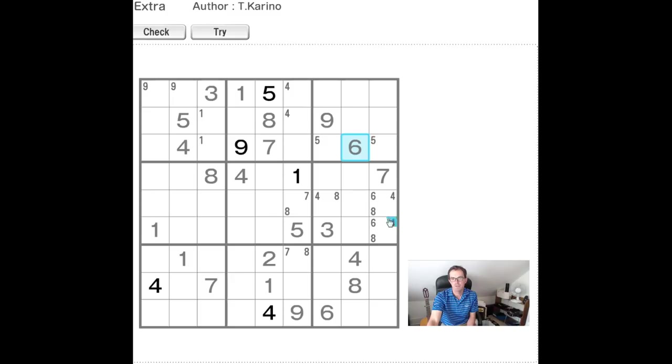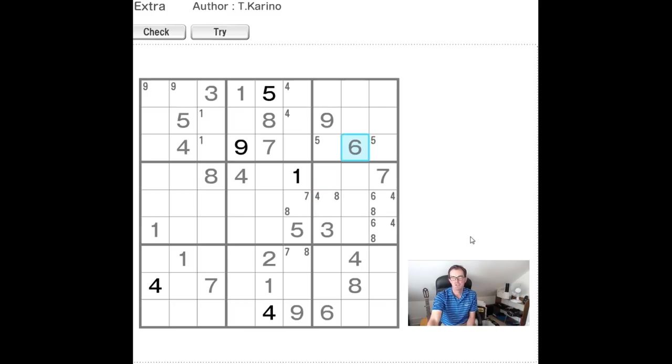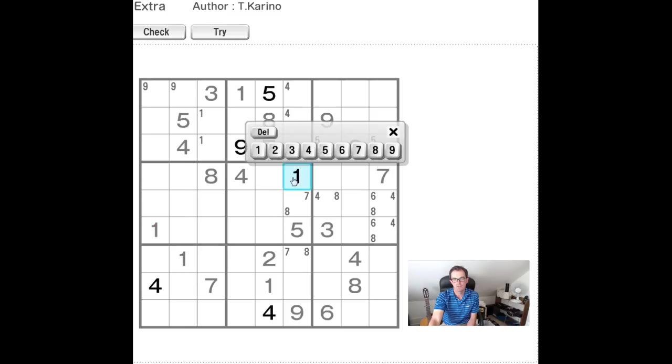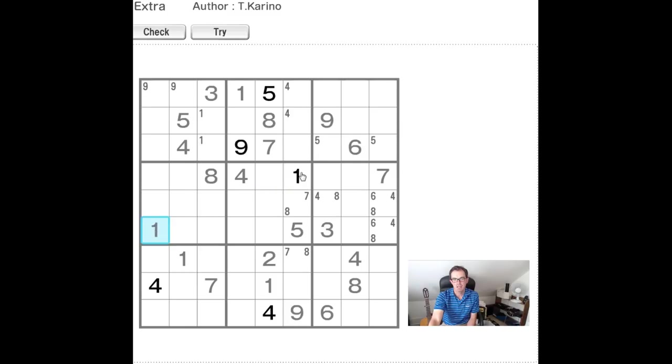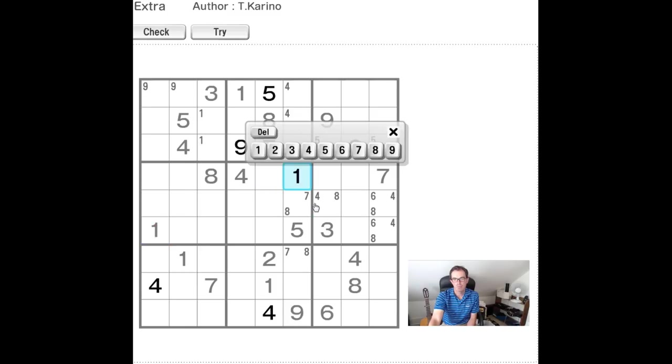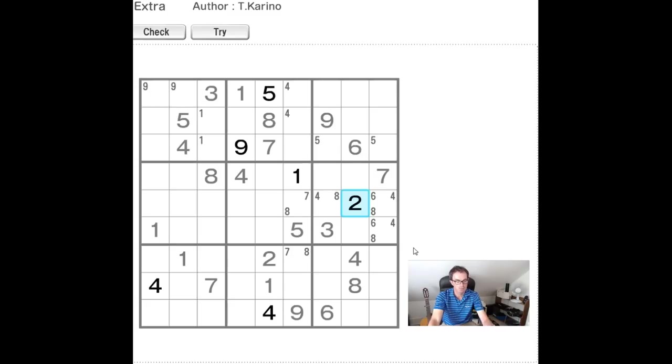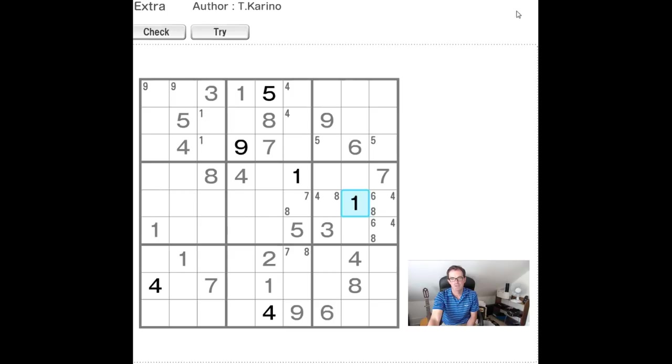And therefore we know that these numbers must take up these three positions in some combination. And let's see one immediate effect of that would be on the ones. Now there can't be a one here, there can't be a one here, the one would have to go there.